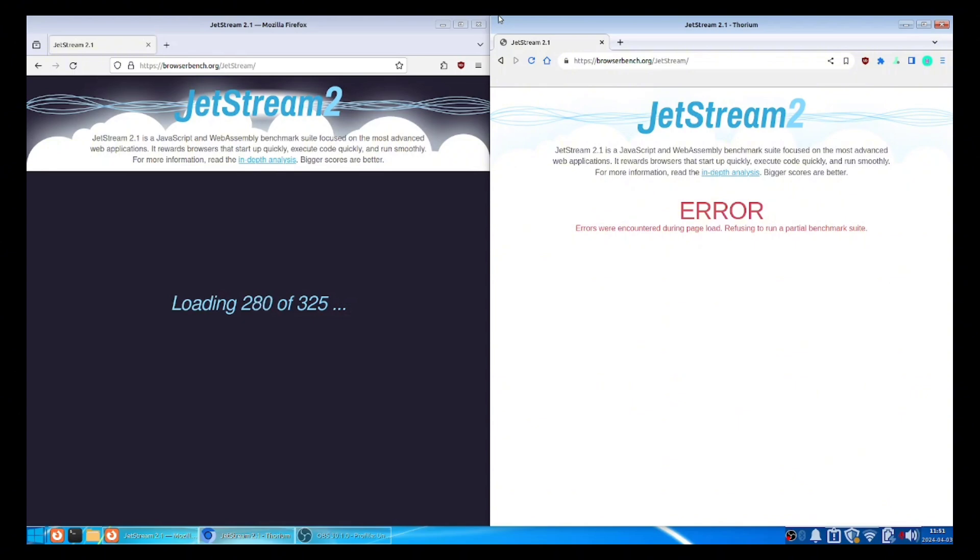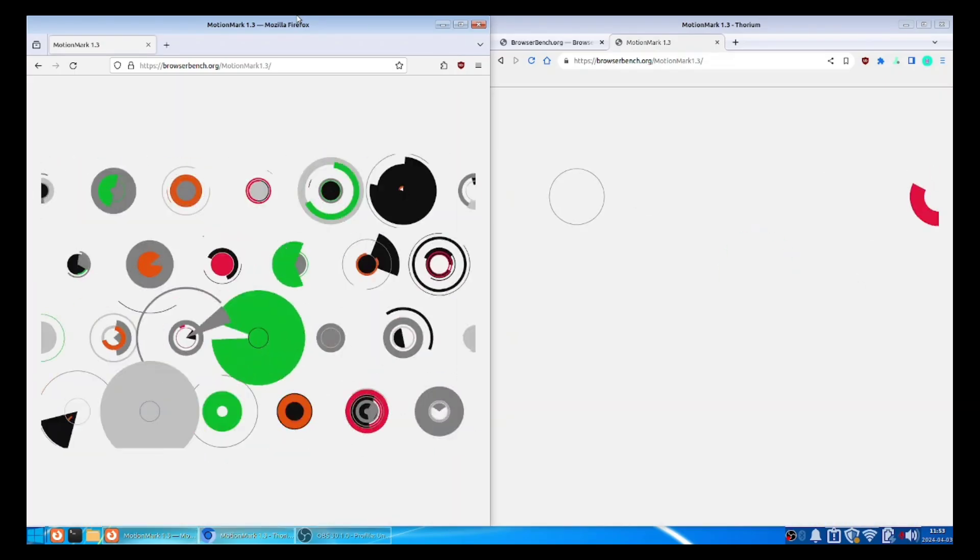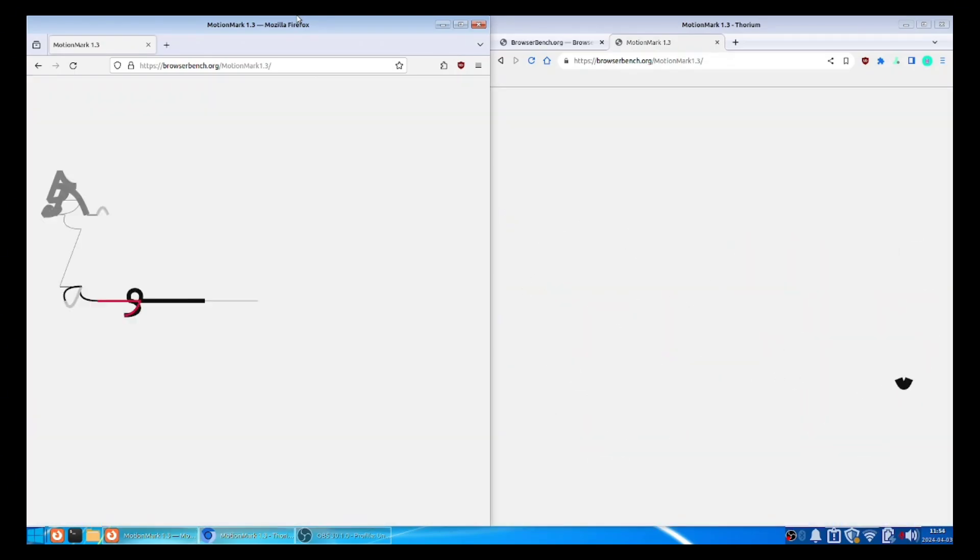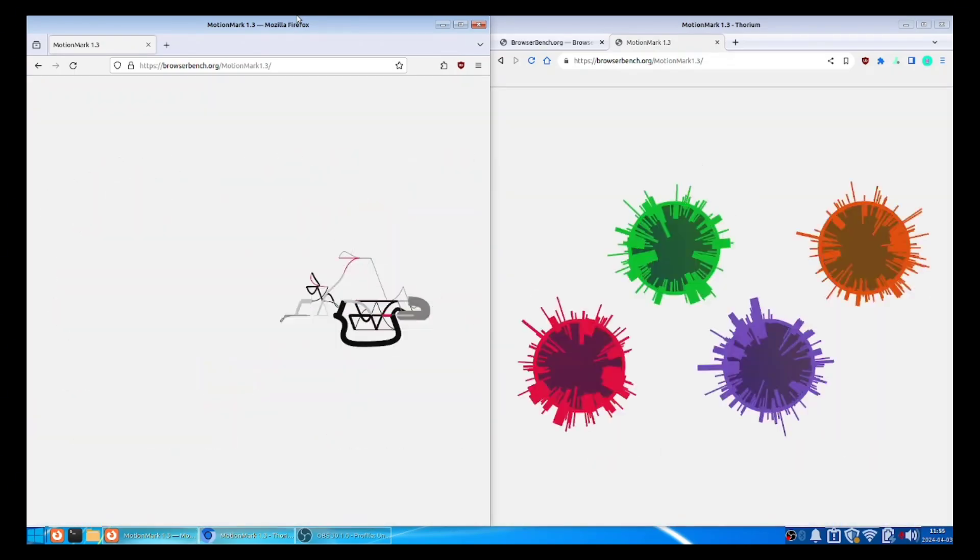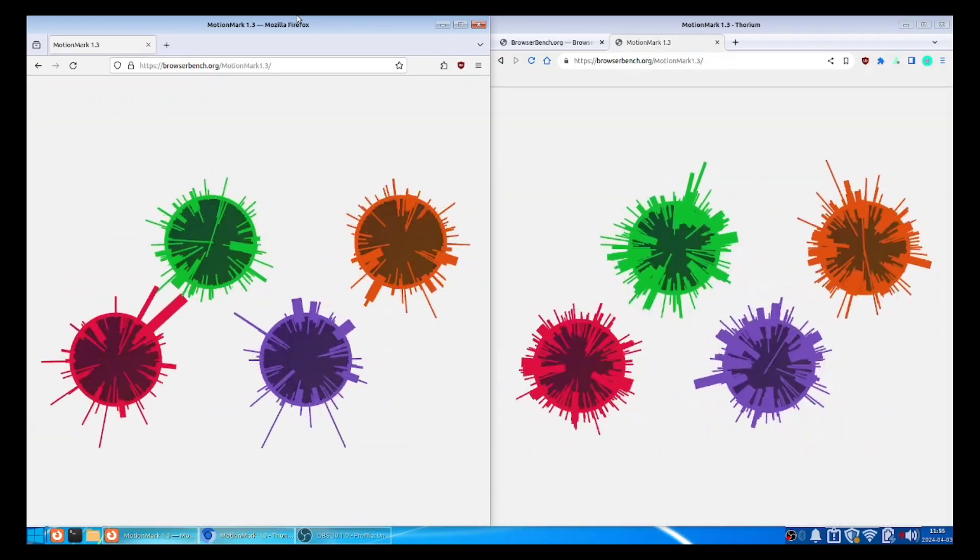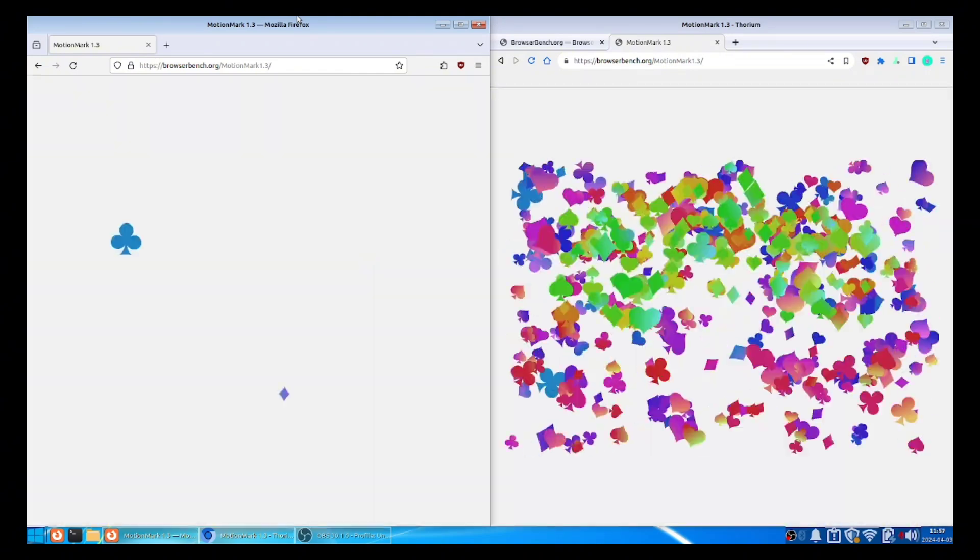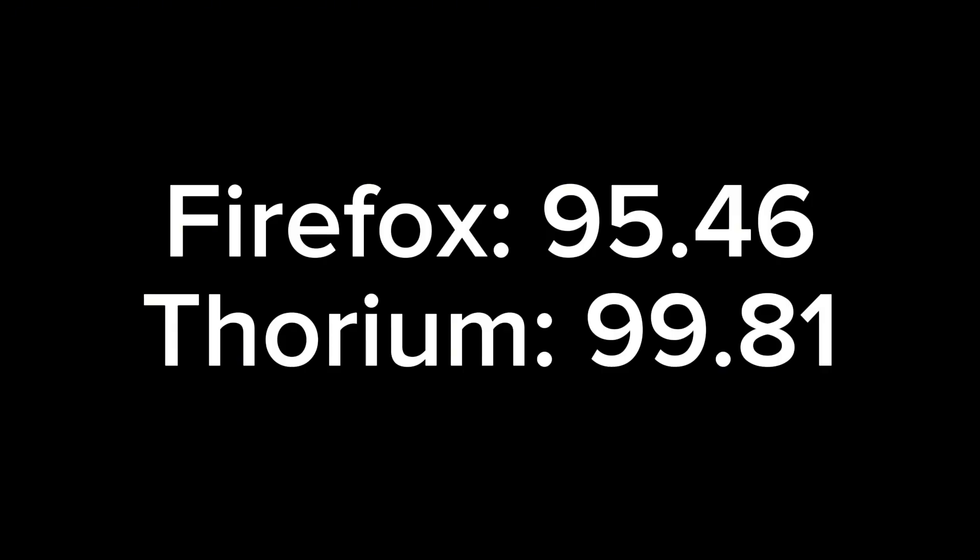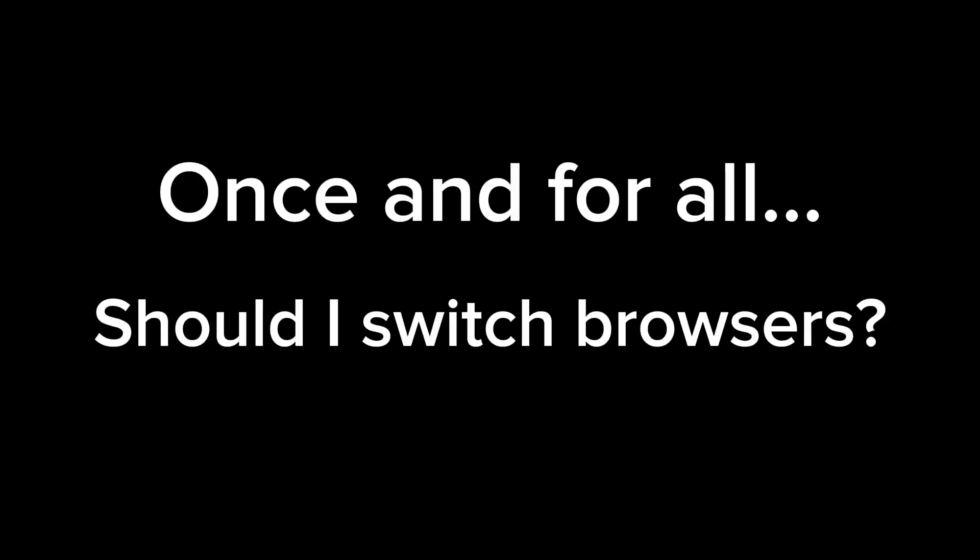Thorium got an error, lol. Okay, let's try another test. I mean, I guess Thorium won this round by five marks. So, should you switch browsers?